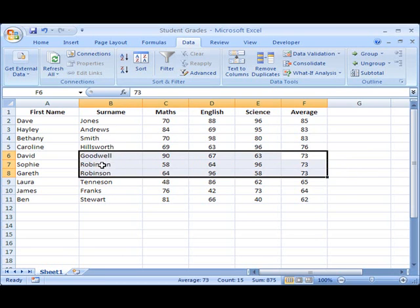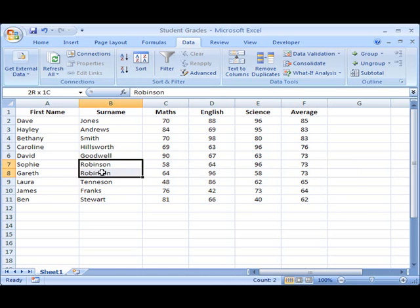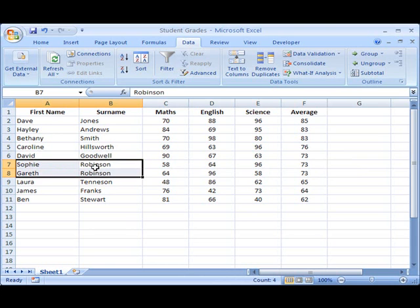But if we look at the two Robinson students, we'll notice that they are Sophie and Gareth. Now really, because we have duplicate surnames, we really ought to have these two students then sorted by their first name in alphabetical order. So Gareth would come first and Sophie next.